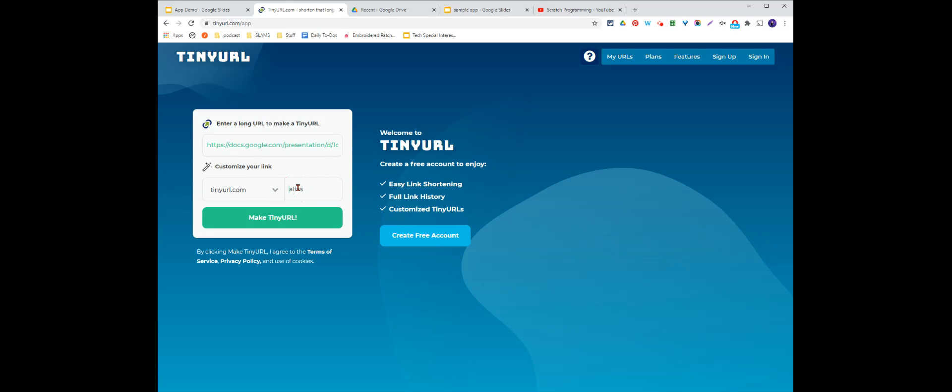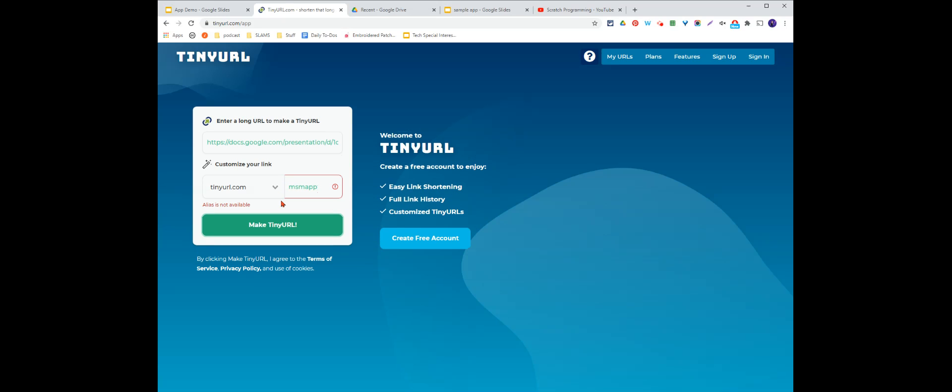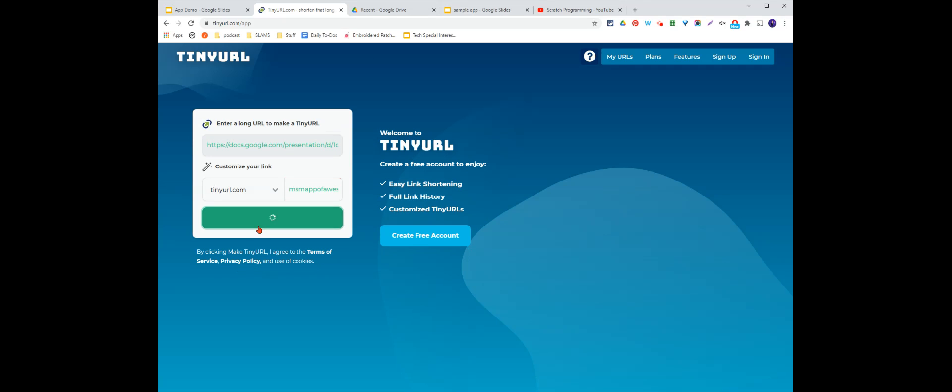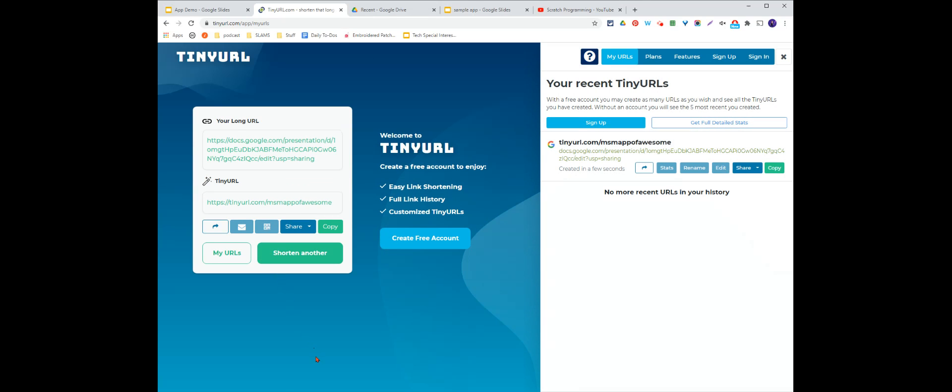And let's see, I can customize it here. Let's call this MISM app and make tiny URL. Oh, this one is not available. Someone else is using it. Shocking. I'm going to do MISM app of awesome. And try that one. That one worked.